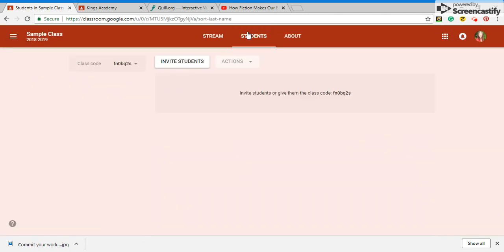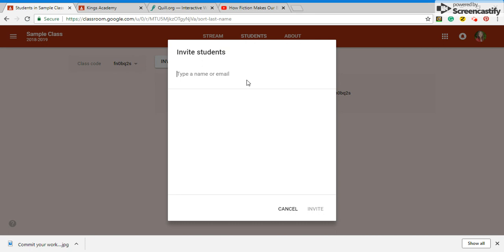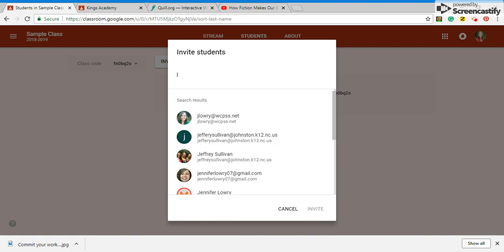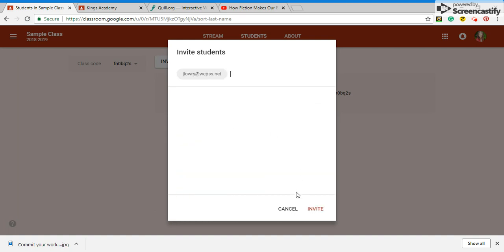Well how do you invite your students? It's so easy. There's a code that you can give your kids or you can invite them by typing in your email. So let's just invite me to the simple class. Let's see invite.